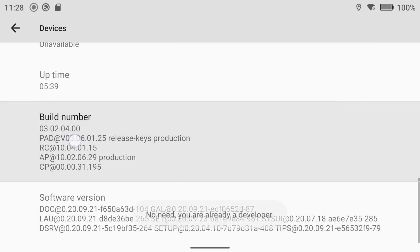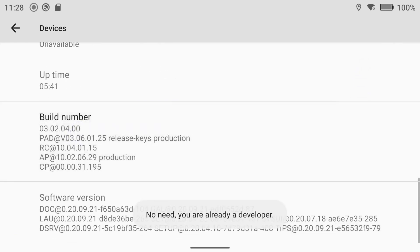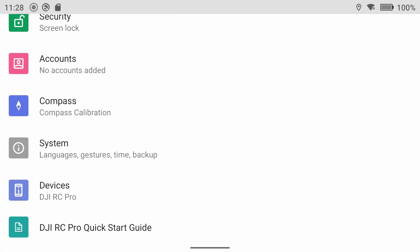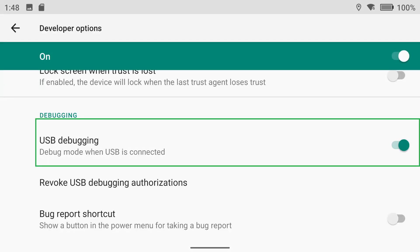Now, go back to the main settings menu, and you'll see Developer Options listed. Open Developer Options, scroll down, and enable USB debugging.